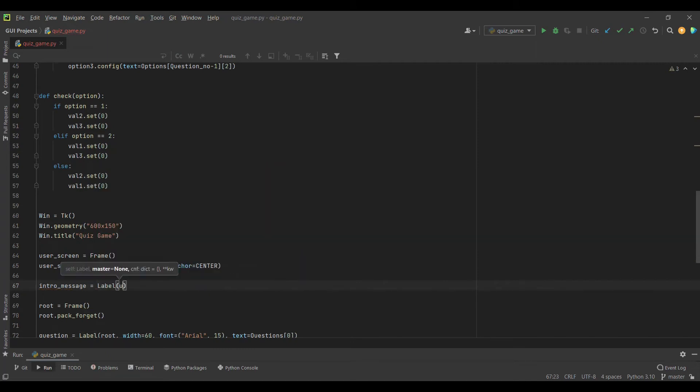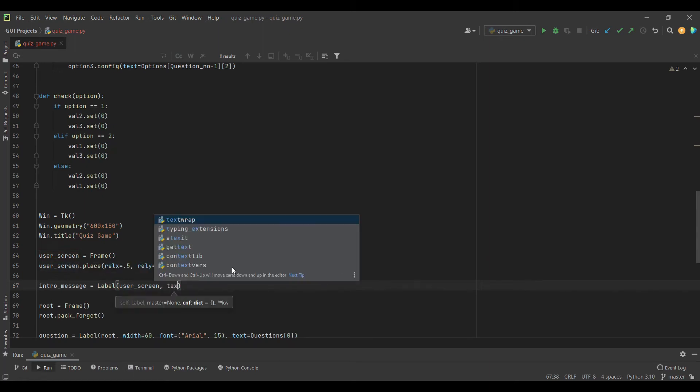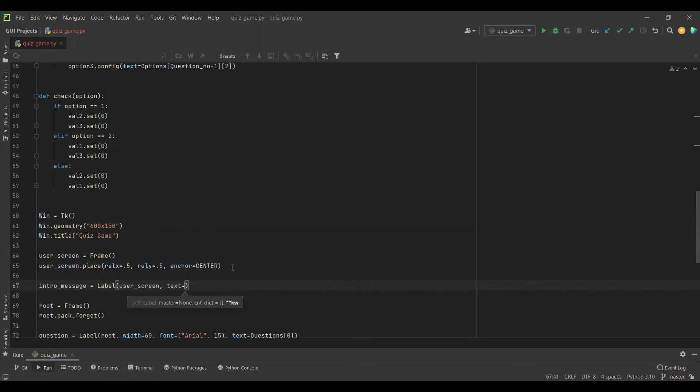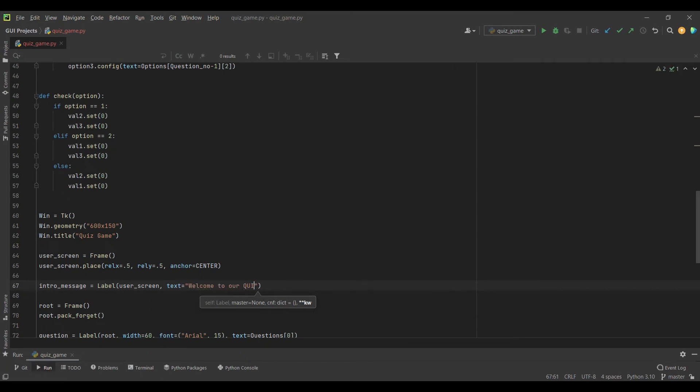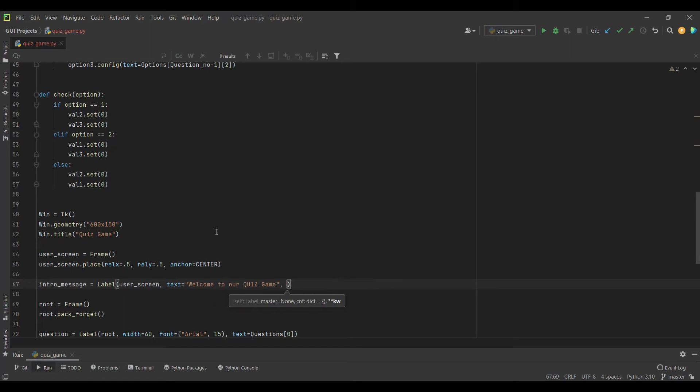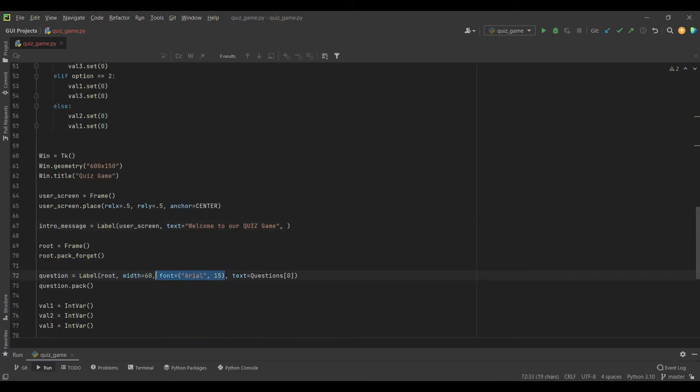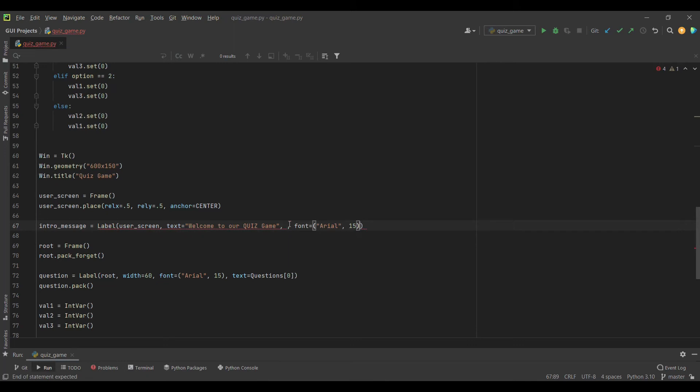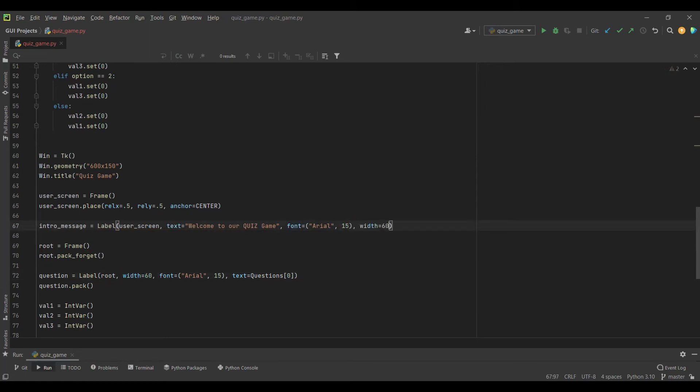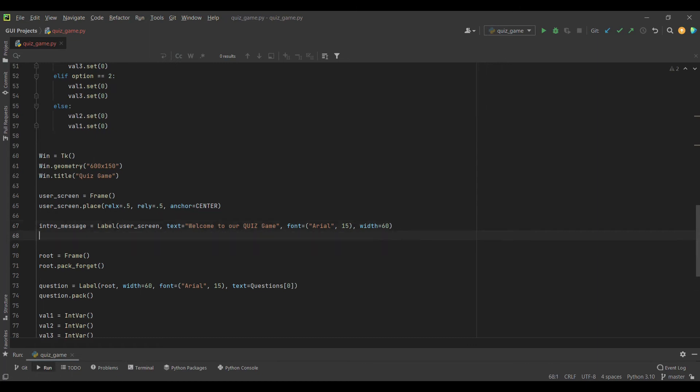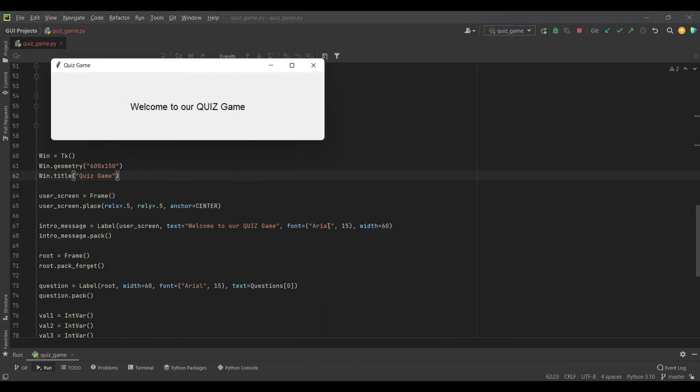The anchor specifies which point you want to be placed. It will take center and make the center at the 0.5 endpoint. By default, it's left. Let's add widgets. First, I will add an intro message widget which will be a label in our user screen frame. The text will be 'Welcome to our quiz game.' I'll pack it with this font.